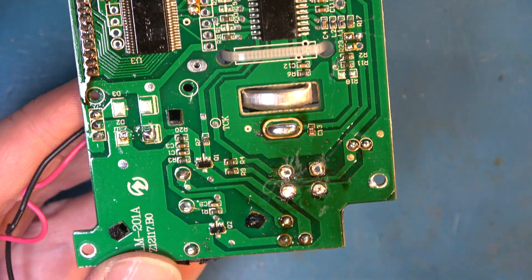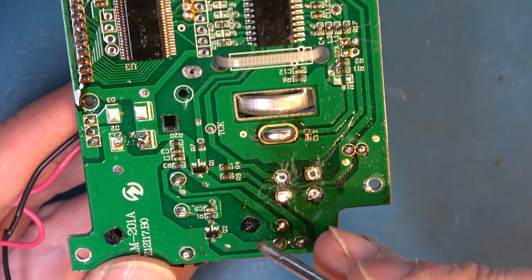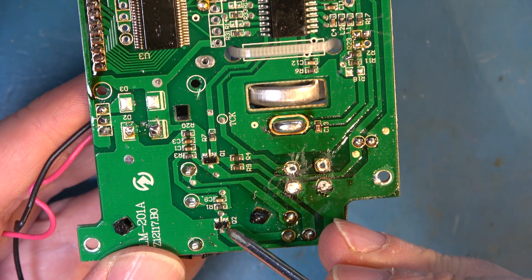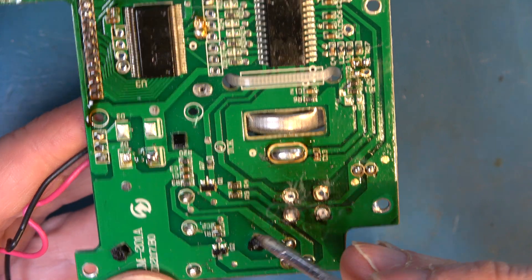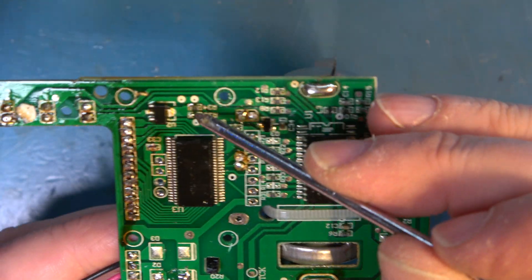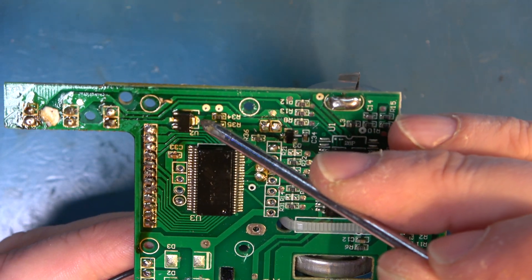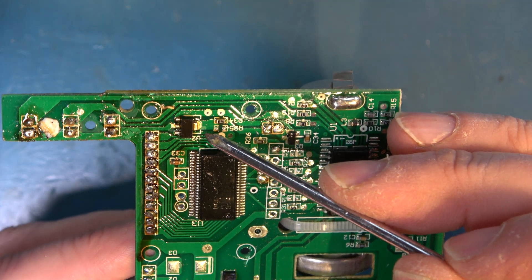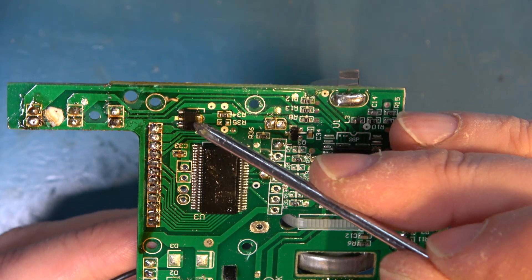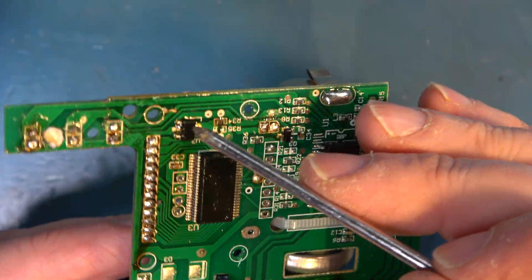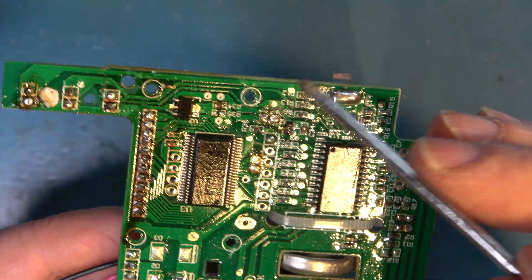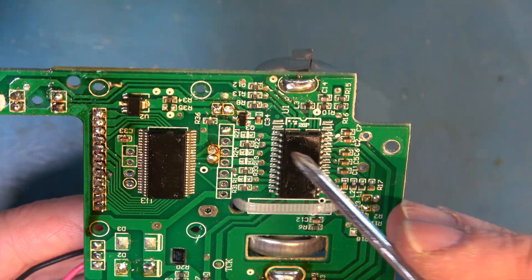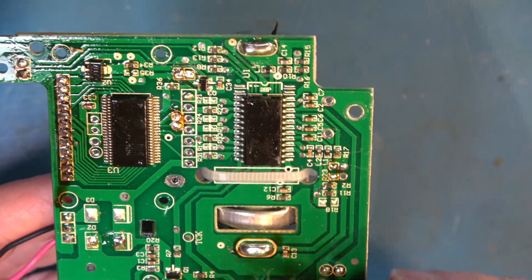But looking here this transistor here is marked Q2 whereas this component here that looks like a transistor is marked U2. So that must be more than just a transistor. I won't salvage these transistors. They're not much use to me.